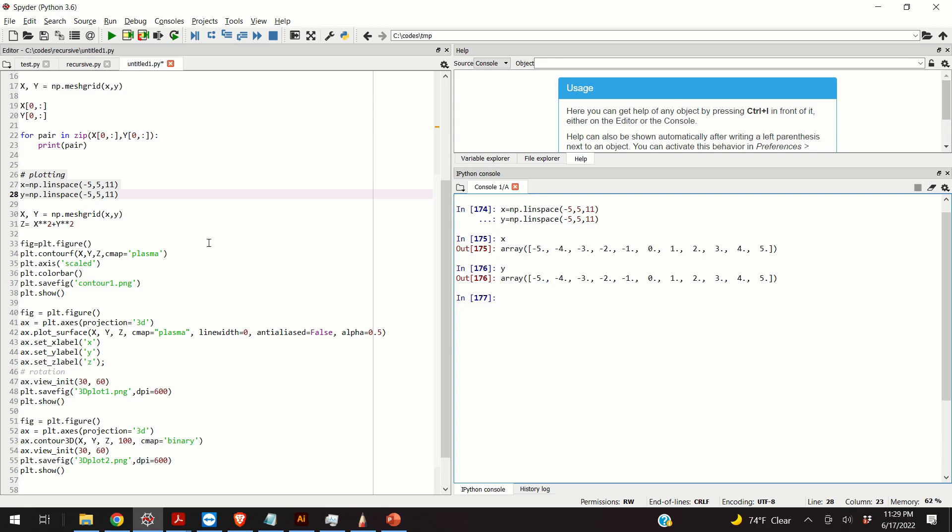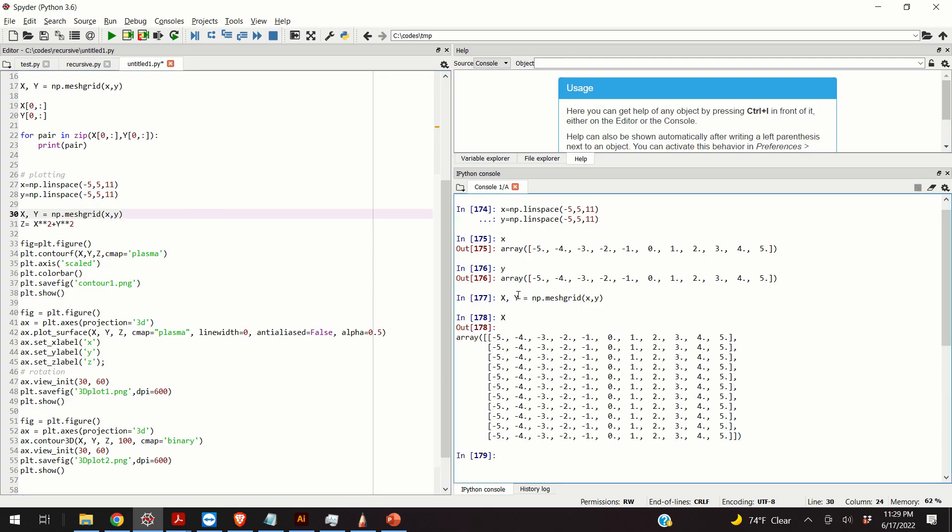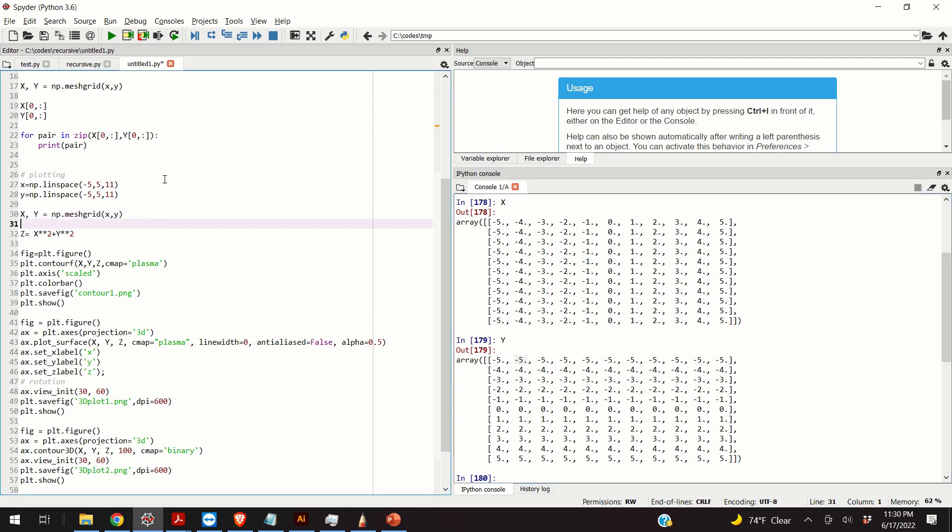Now, the next step is to call the mesh grid function. This function will produce two matrices, the matrix x and the matrix y. These two matrices define a grid. How this grid is being formed? Well, again, you take this entry, you combine it with this entry, and these two entries correspond to a point on the grid. Then, you take this entry, you combine it with this entry, and it represents another point on the grid.